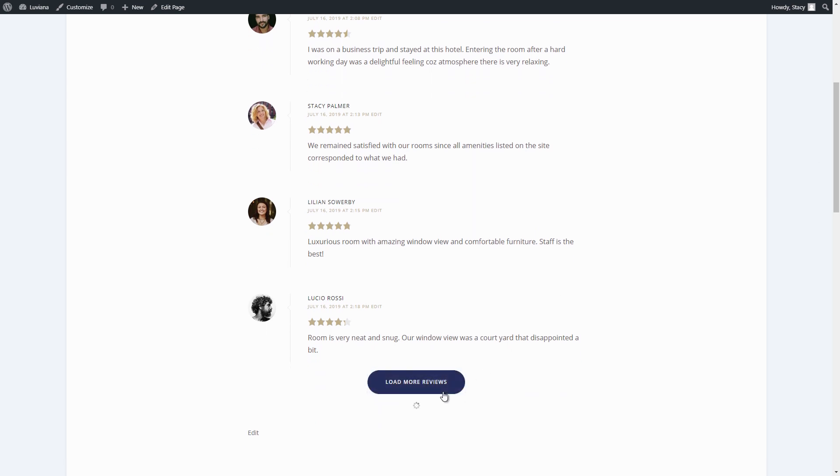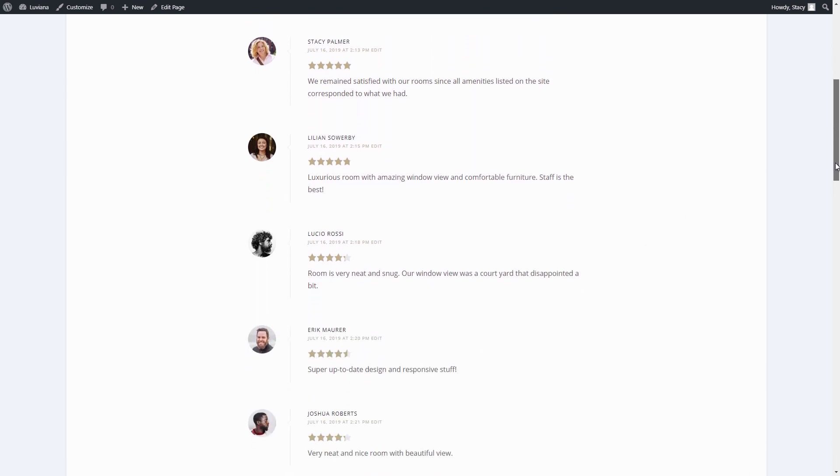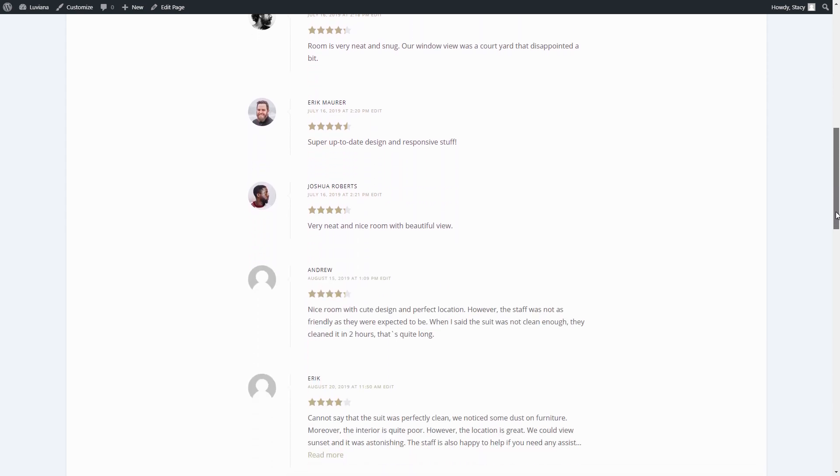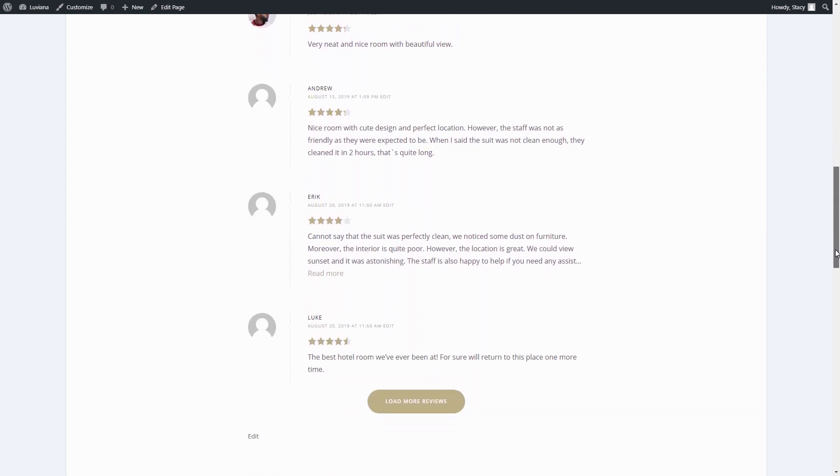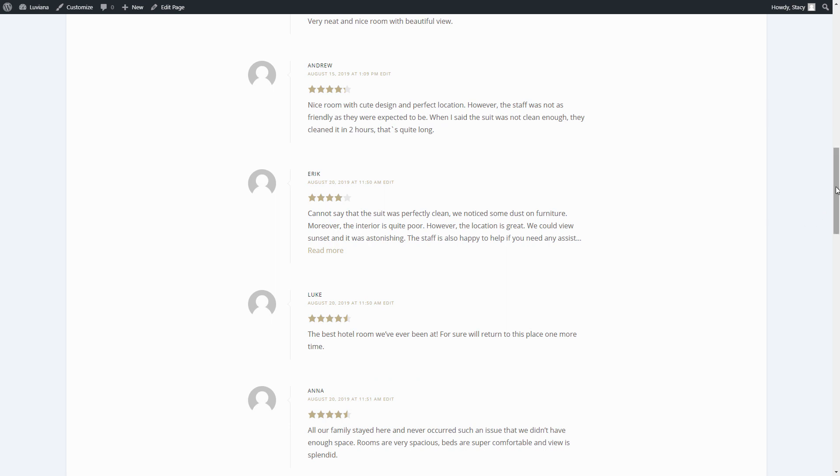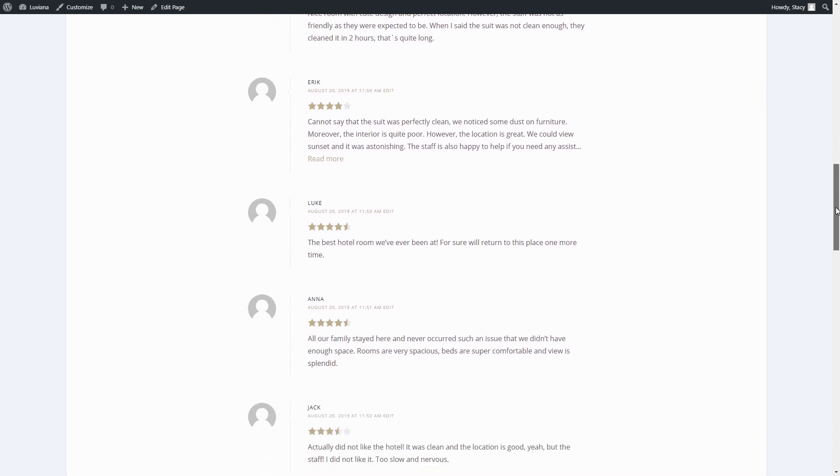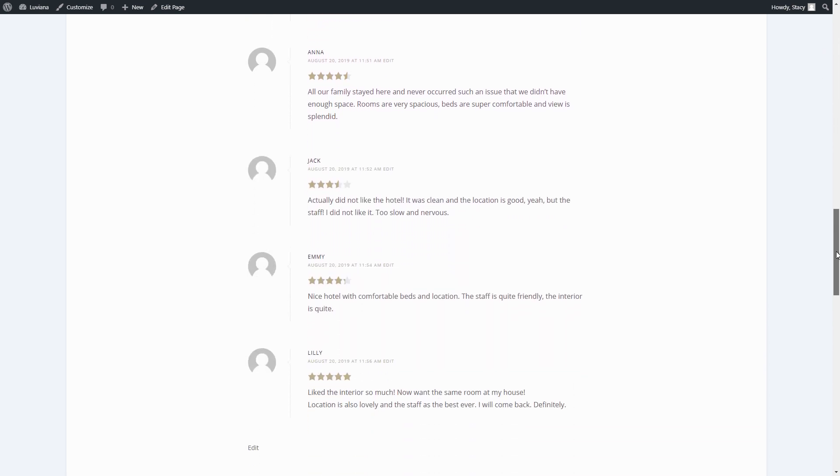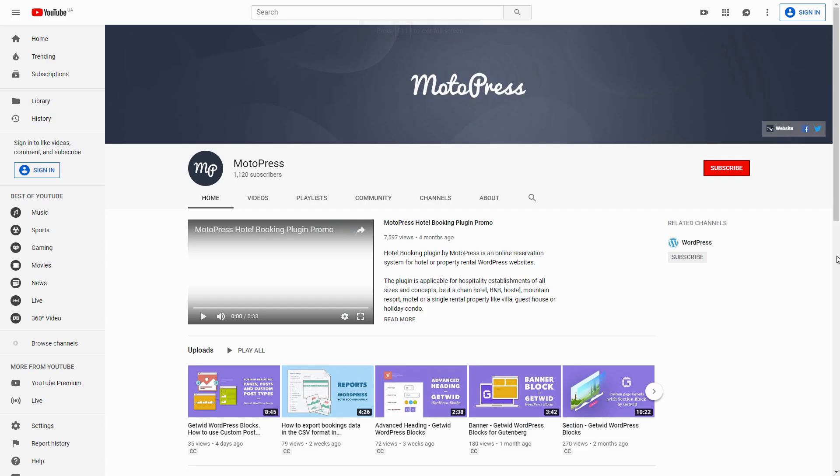This plugin allows guests to submit written reviews and star ratings to evaluate your accommodation by different criteria. Subscribe to the Motopress channel to have all our videos at hand and turn on notifications to be notified about the new ones.